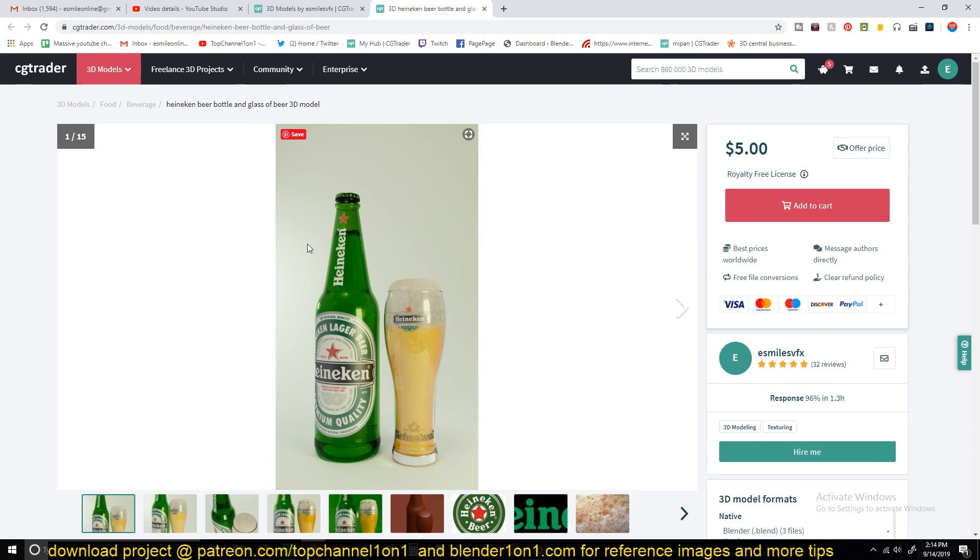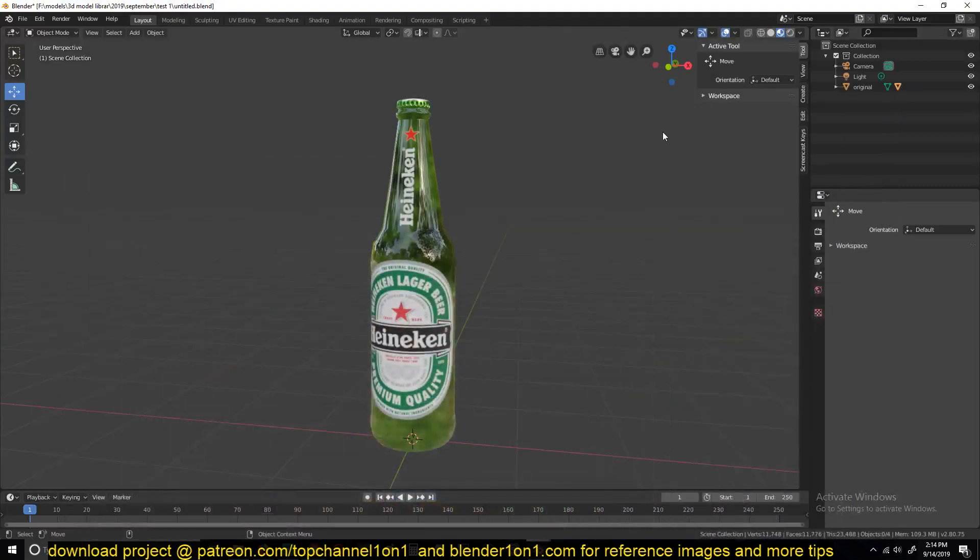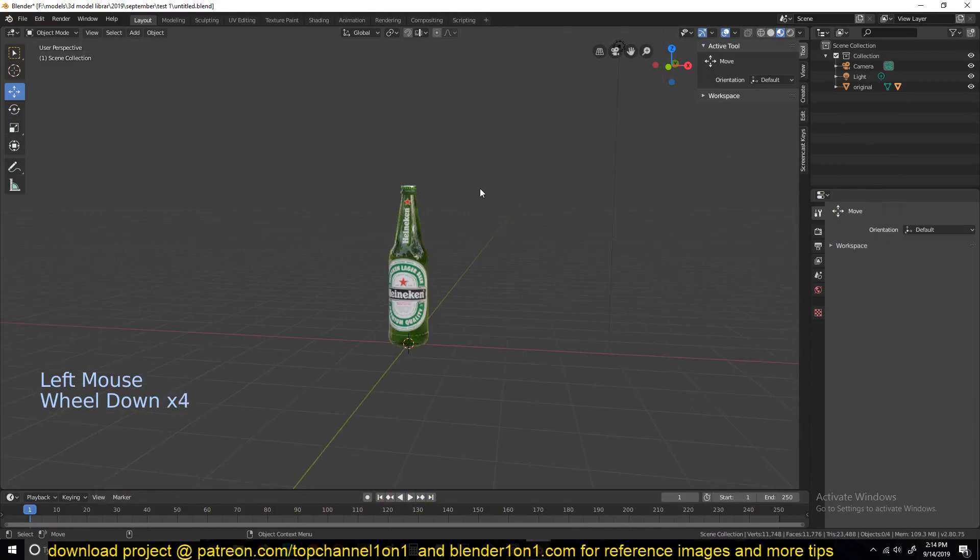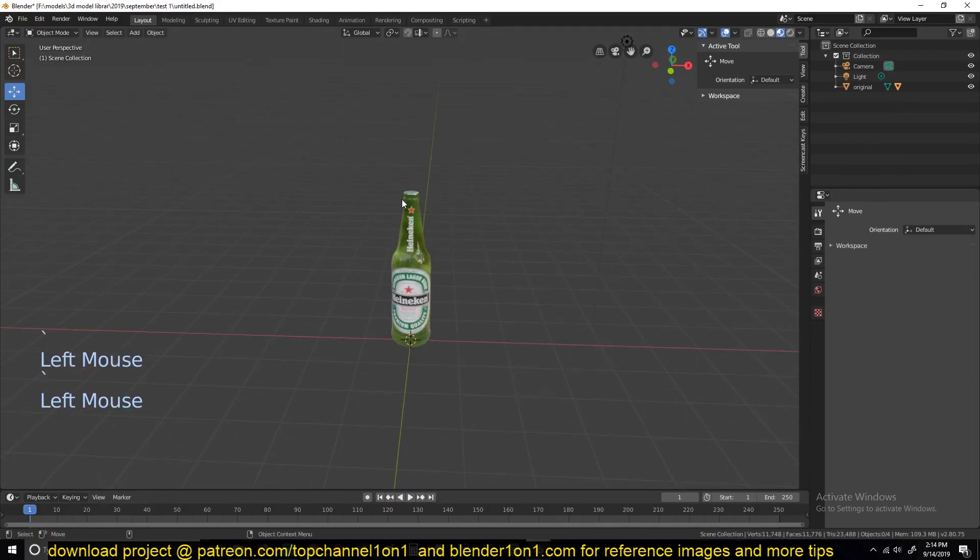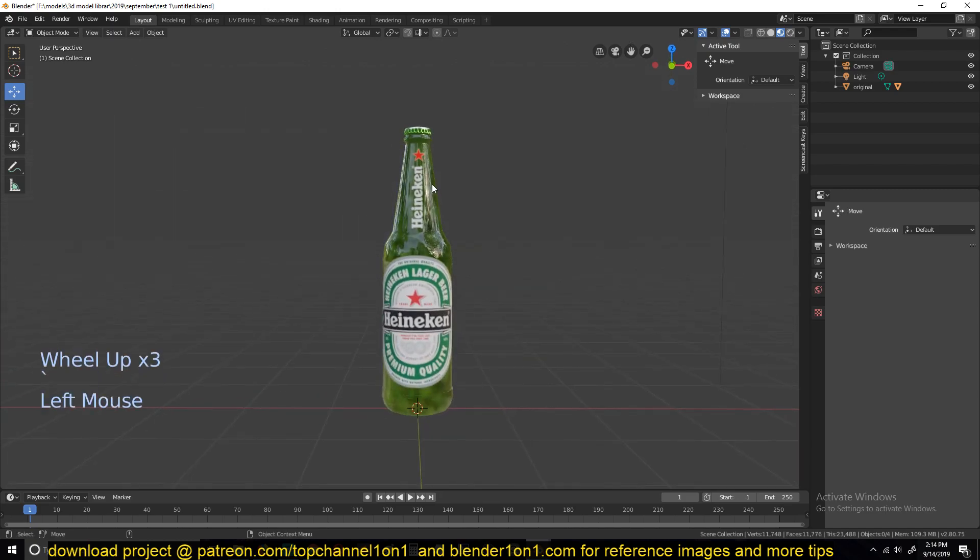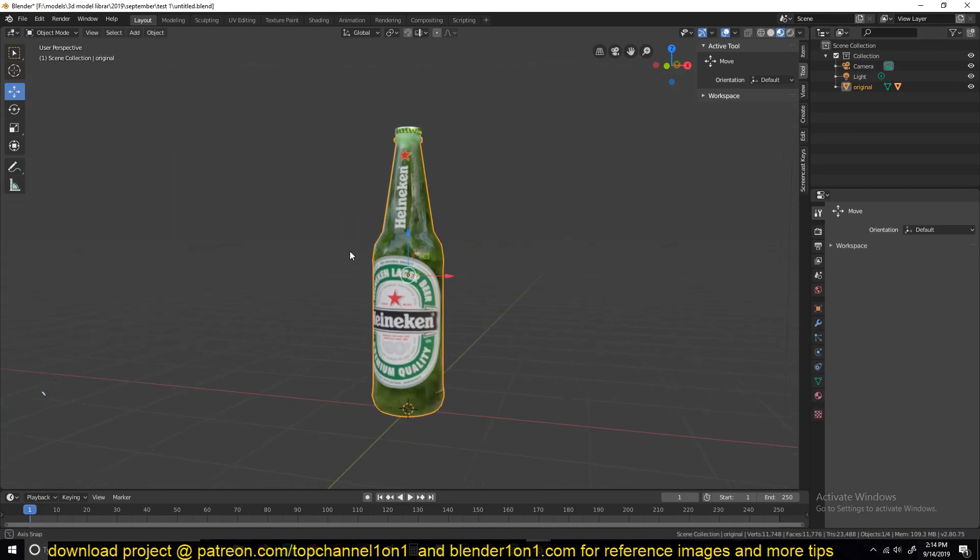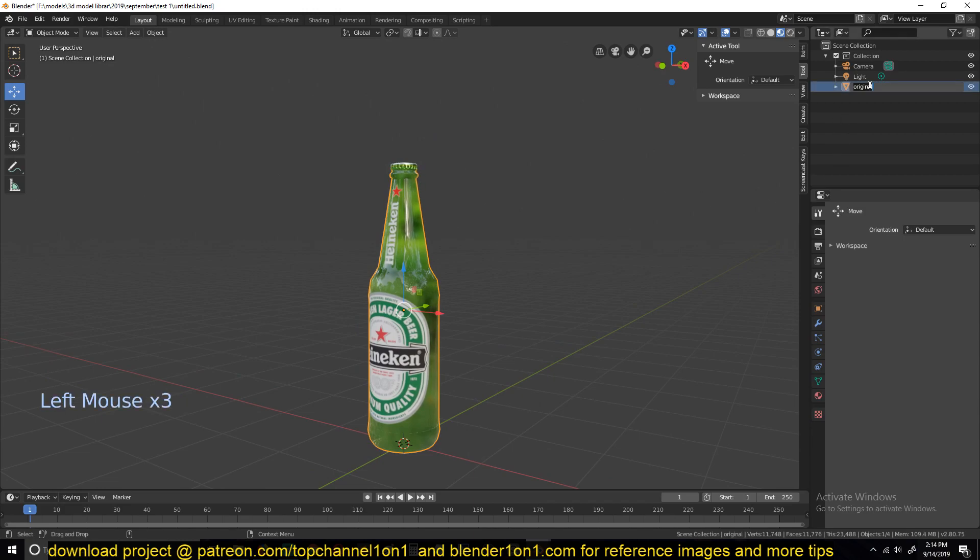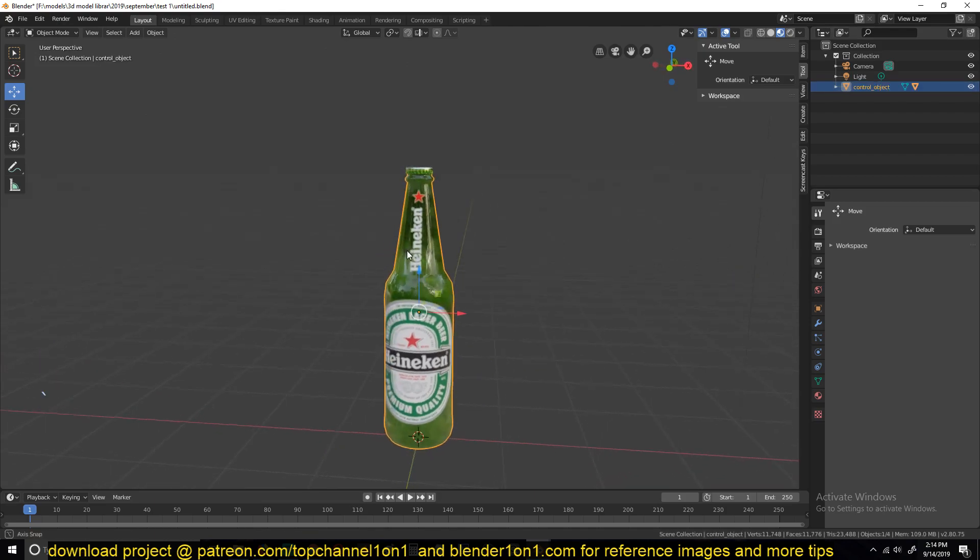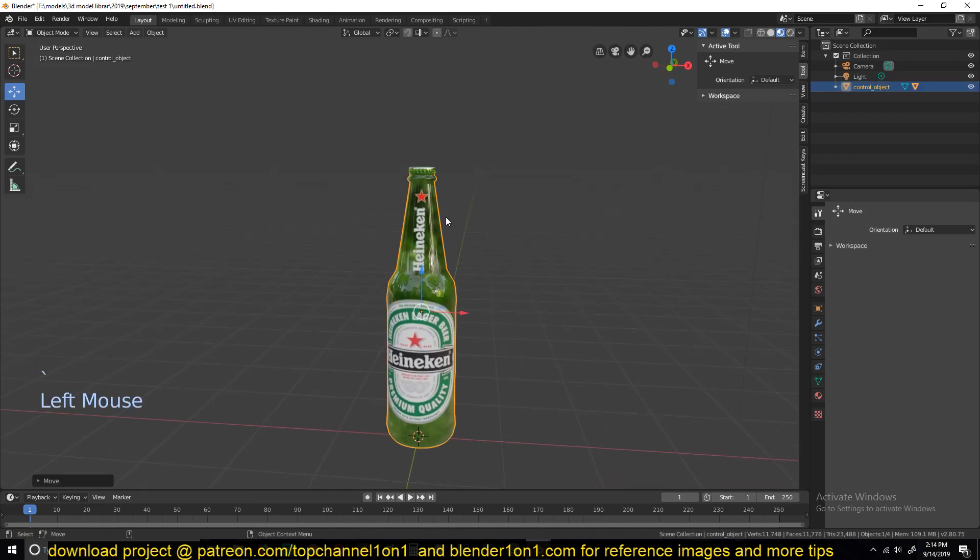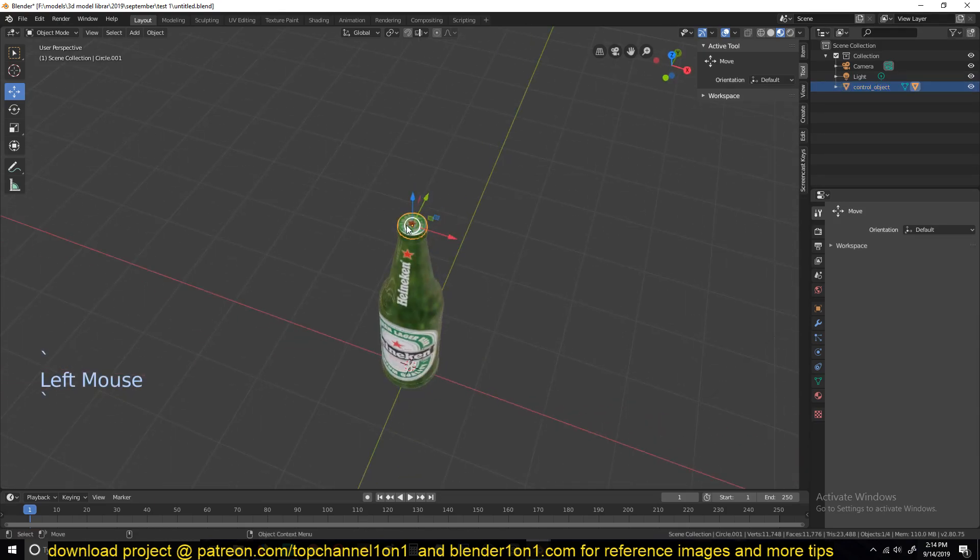So let's get into the tutorial, part one. Hopefully you have something like this that we are going to break. And what I've done is I've named this as the control object, because it's what we're going to be using to control the animation of the entire object, the bottle.